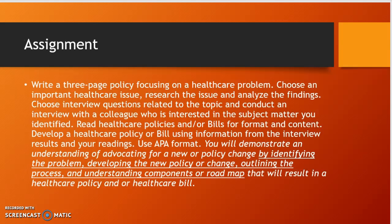For the assignment, your paper is to choose an important health care issue — one where you might be able to propose a health care policy change, not just a hospital policy change. Research it, analyze the findings, and then interview somebody that you work with who is interested in the same subject matter that you identified.